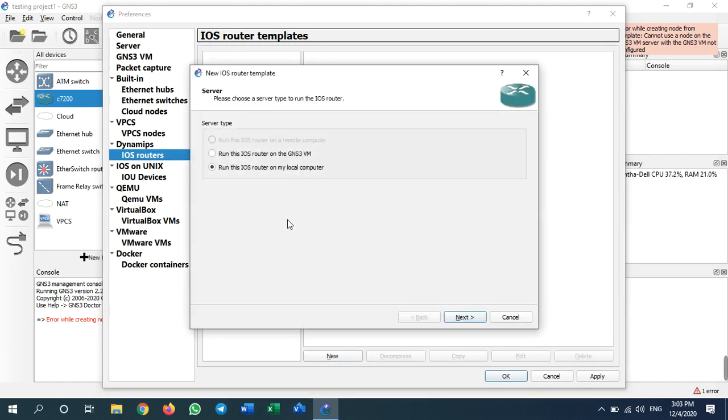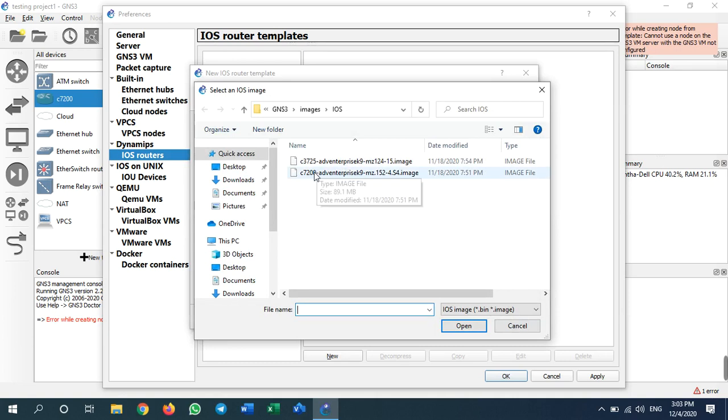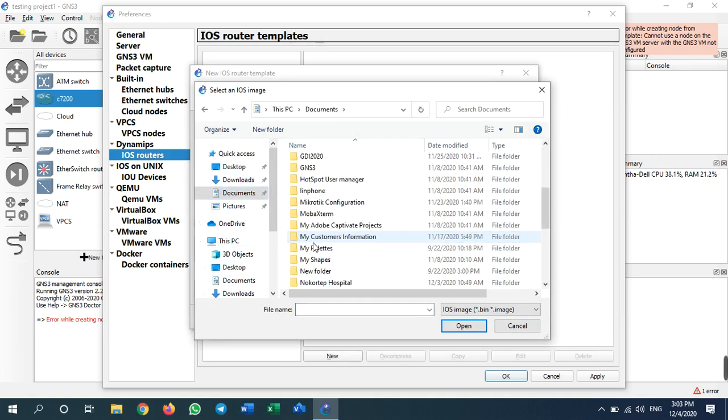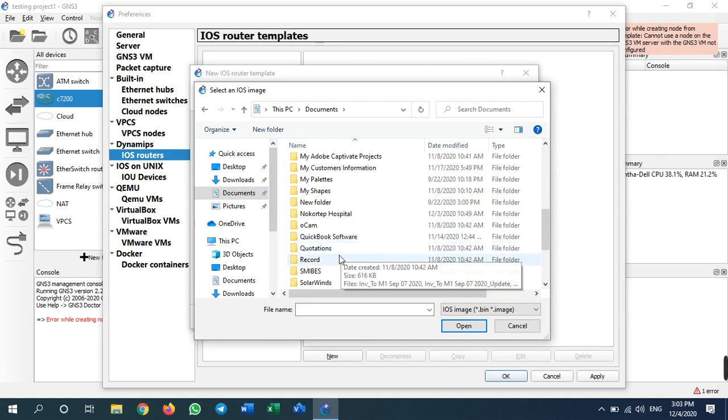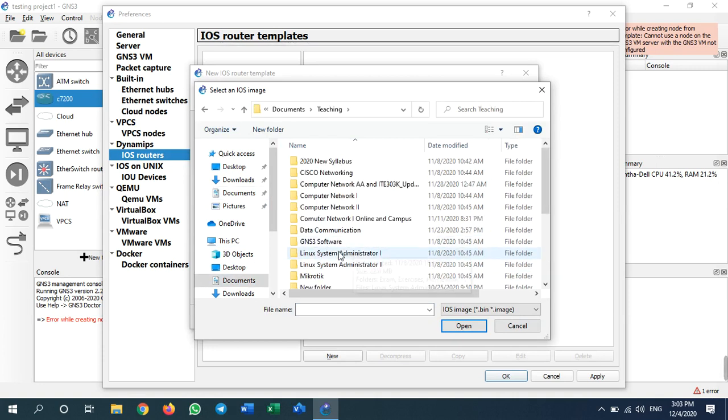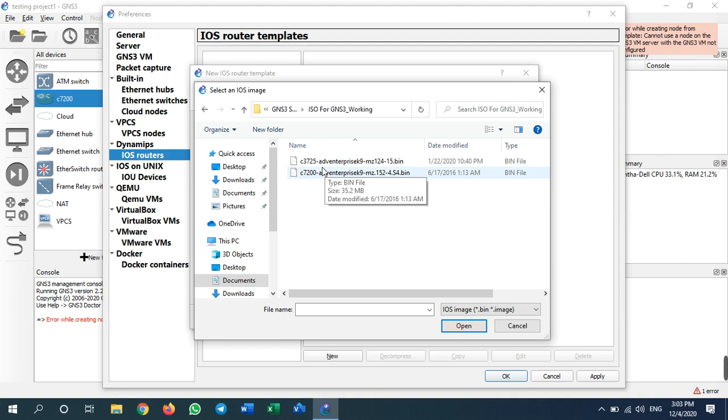I will not run on GNS3 VM - I'll run on my computer. I go to new template, and I need to select my router software.